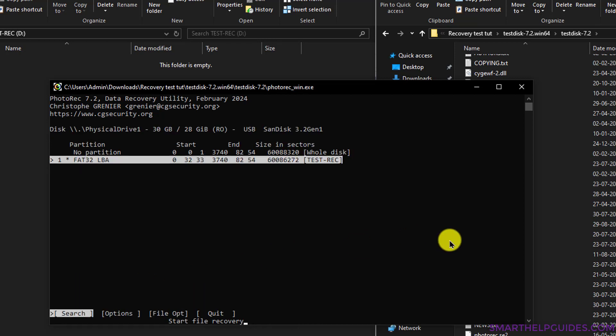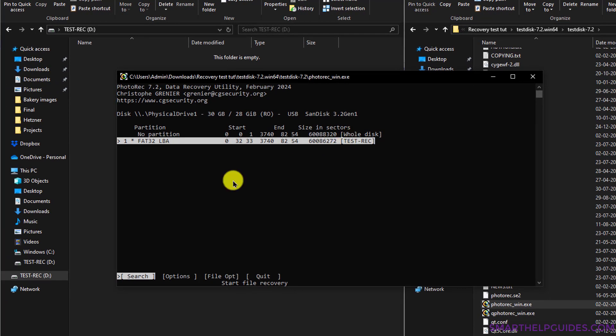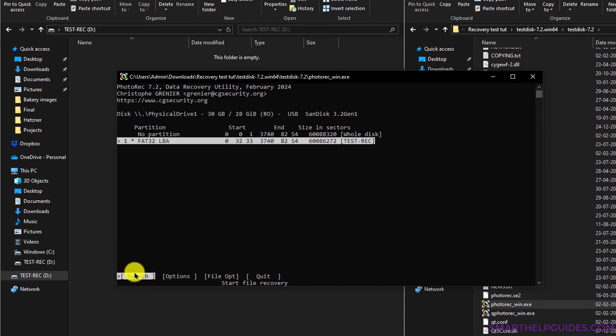Then you have to select the partition type. Usually it automatically selects the correct one, so in my case this is the correct one. This is the name of the drive. You can also see the Search option is selected, so I will simply press Enter. Otherwise, if you want to navigate, you can also use the same arrow keys.